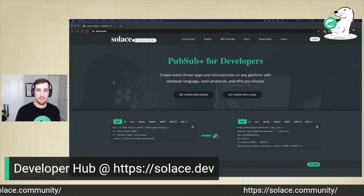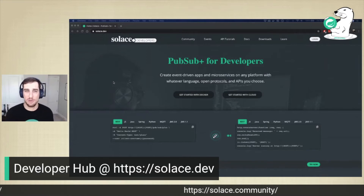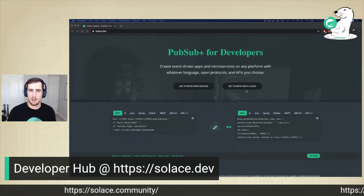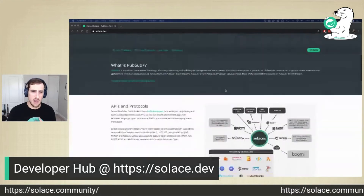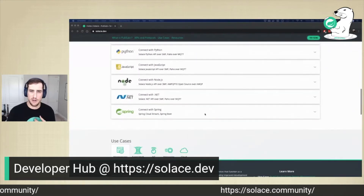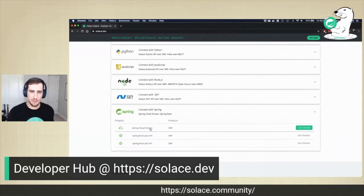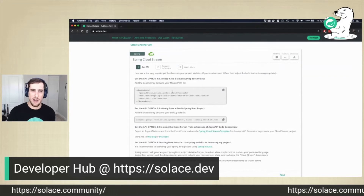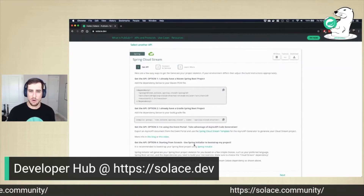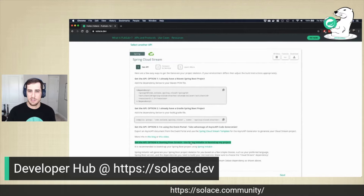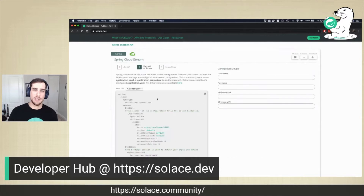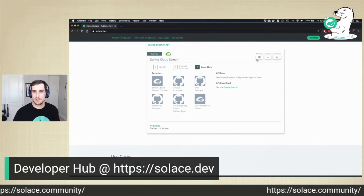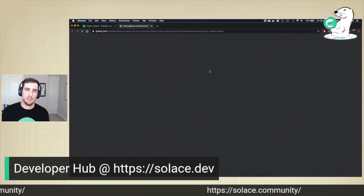Solace.dev is a one-stop shop for everything a developer needs to get started with Solace, and in this case, Spring Cloud Stream as well. You can spin up a Docker container or a cloud instance. If you scroll down the page, you'll find Spring here — you can choose Spring Cloud Stream. It tells you how to get the framework, the API, the binder, add it to your app whether you're using Maven or Gradle, or start from scratch using Spring Initializer, how to connect your service, and how to learn more. All these pages also bring you to the docs for the project.